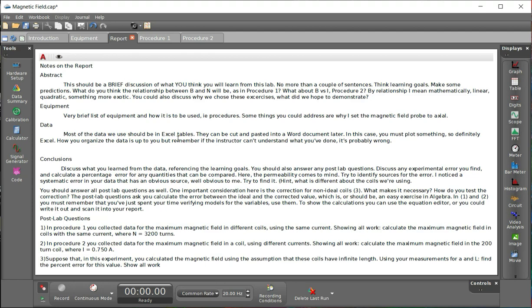The equipment should be a very brief list of the equipment, how it's to be used. There are some things that you could mention that you should talk about.